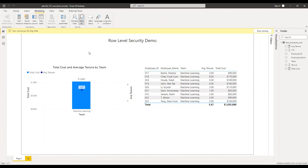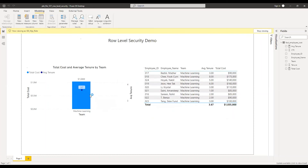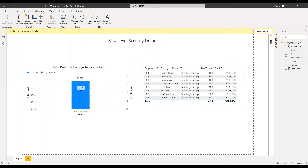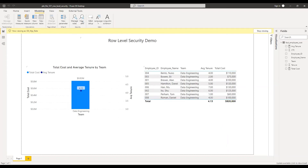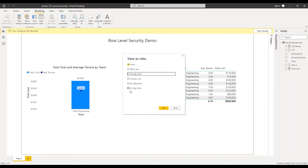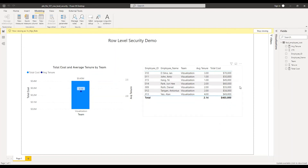Now let's check the data engineer manager role. They should be able to see the data of their team only, and it's working. The last one is the visualization manager role, using View As for the VL manager role. It's working. So whatever roles we have created are working as expected.